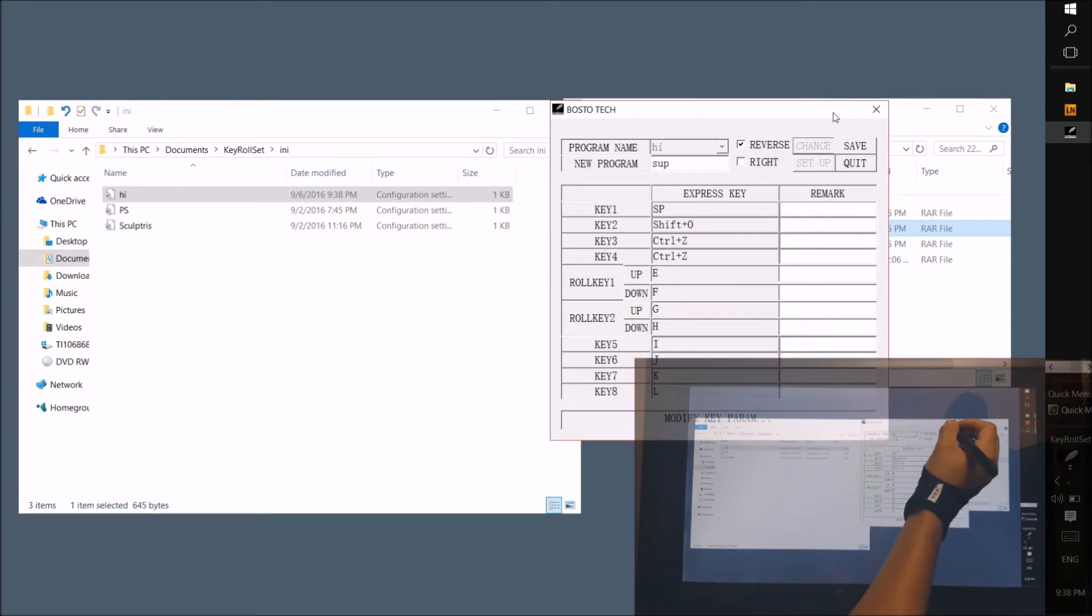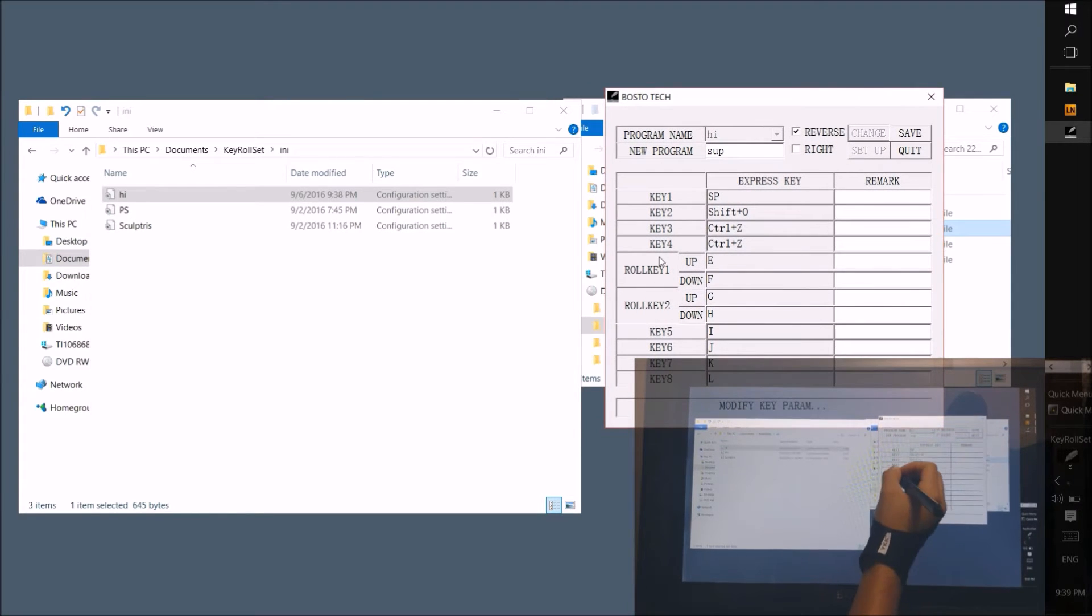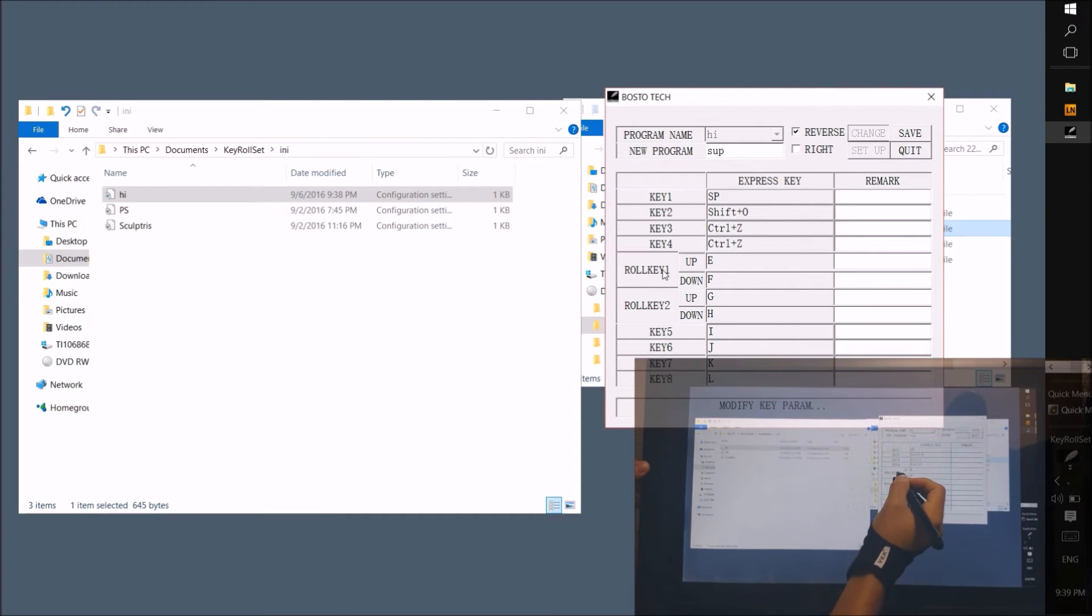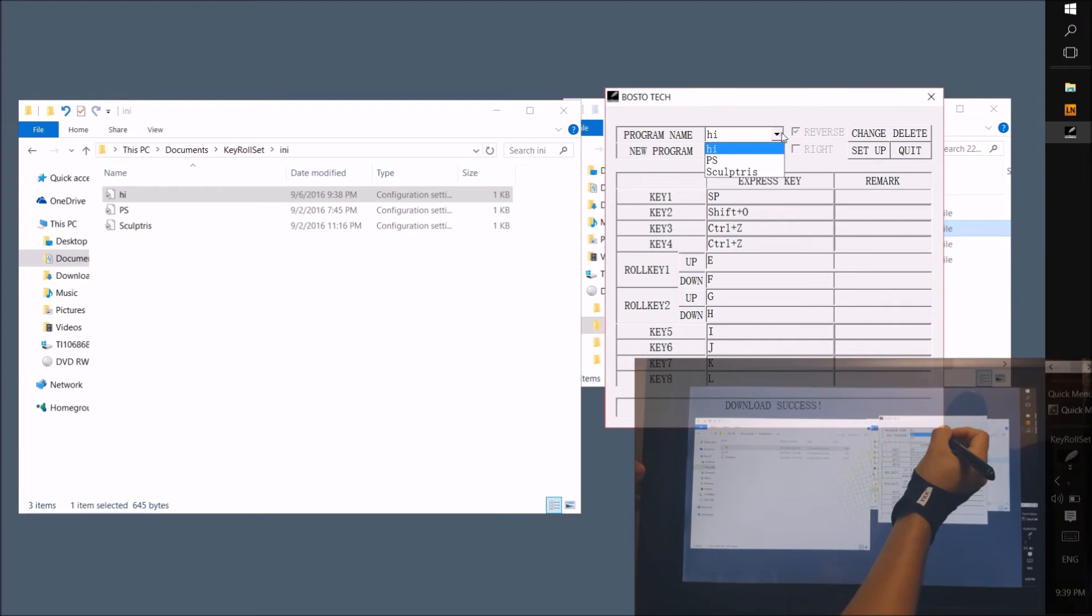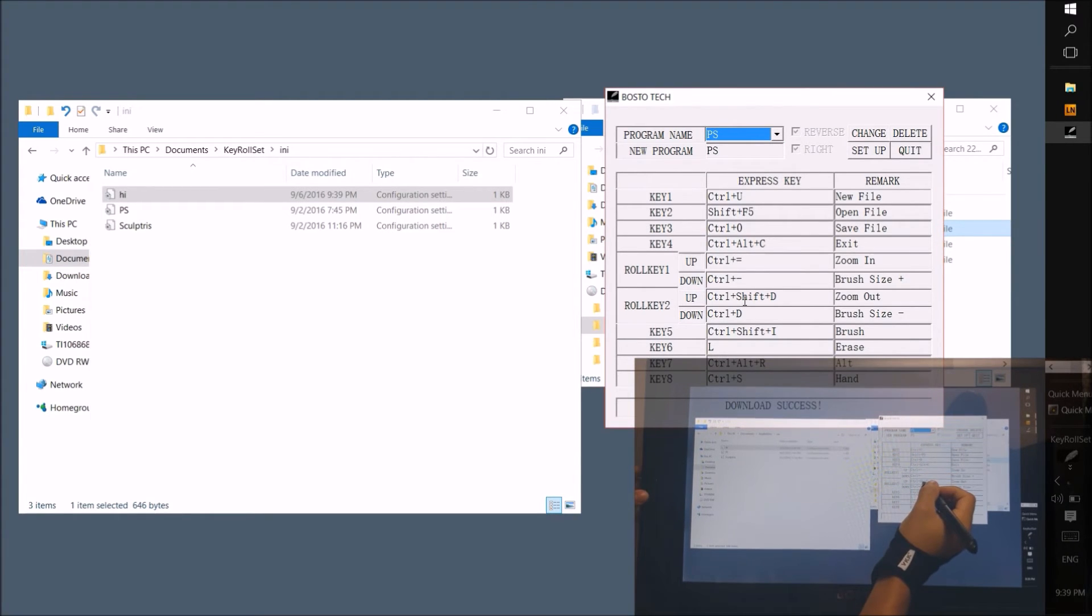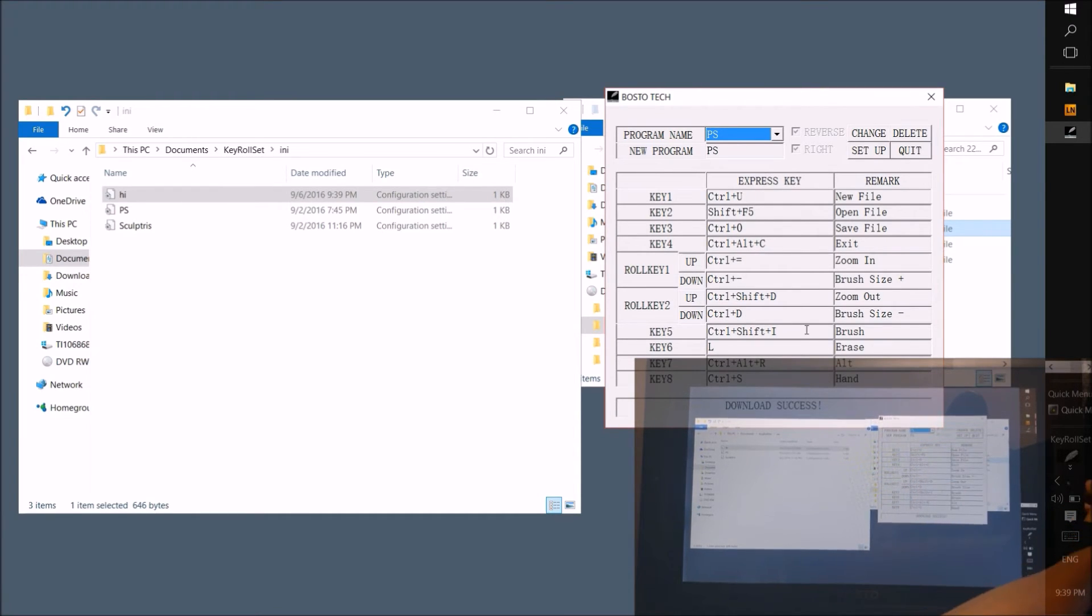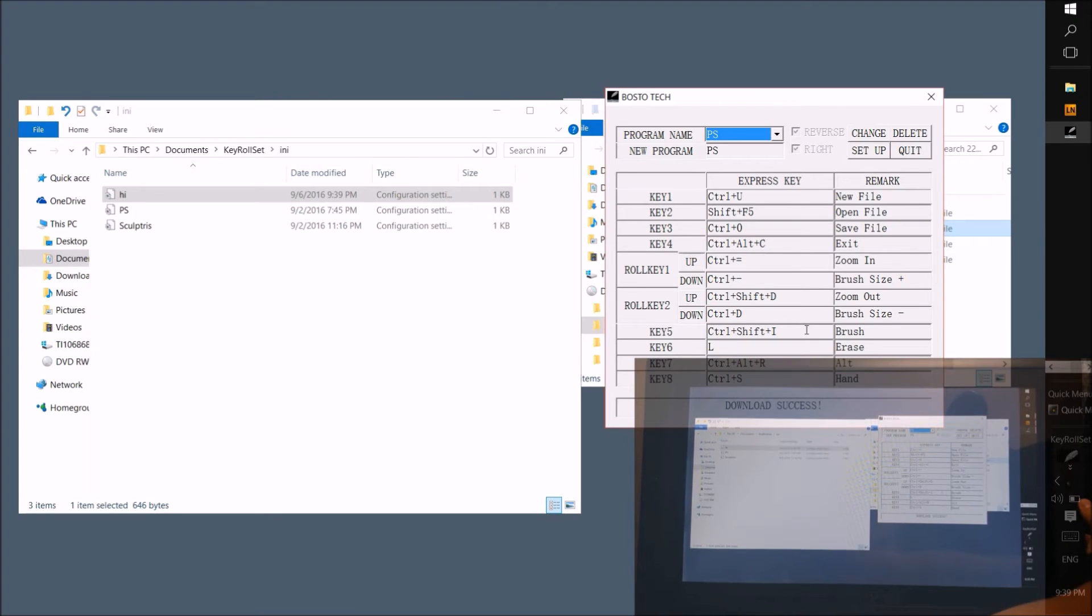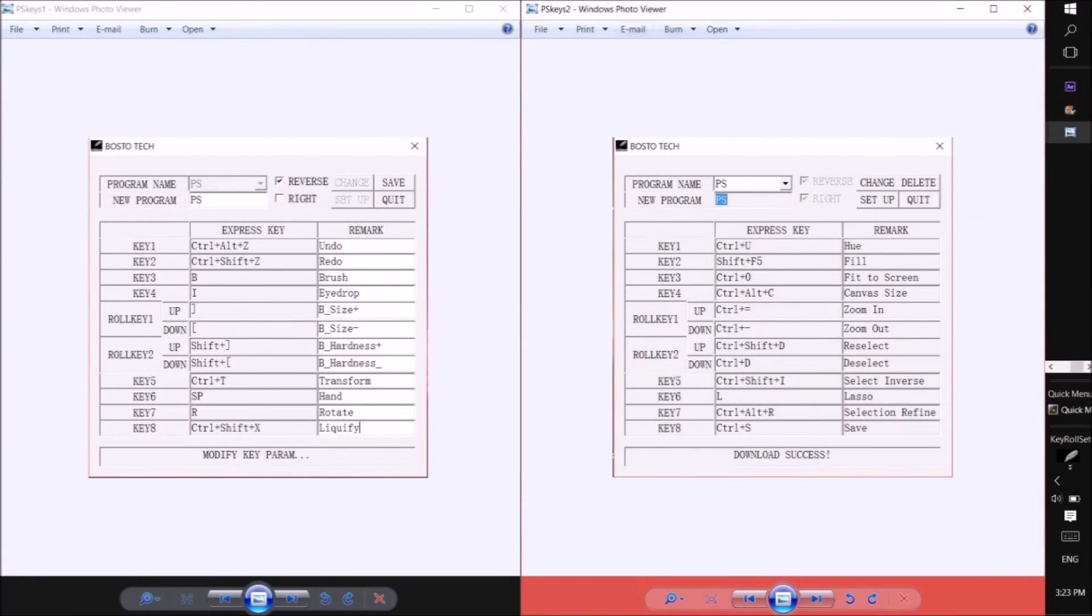As you can see, here we have two roll keys and that's because each wheel has two functions. The keys above and below the wheel are made to swap between these two functions. I have my left wheel set to change the size and softness of my brush. So this key will make the wheel go into brush size mode and this one will make it go into brush softness mode. On the other side I have zoom and select/deselect. So if I press this key, I can zoom in and out. And if I press this one, I can select or deselect with the wheel. Here are two images of what my keys are set to so you can use as a reference.